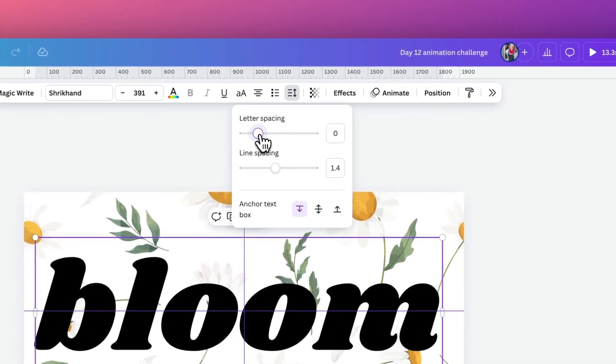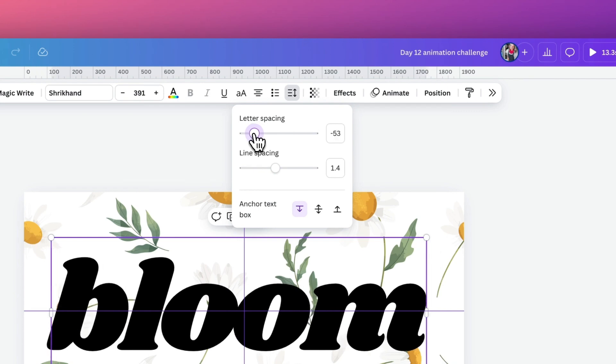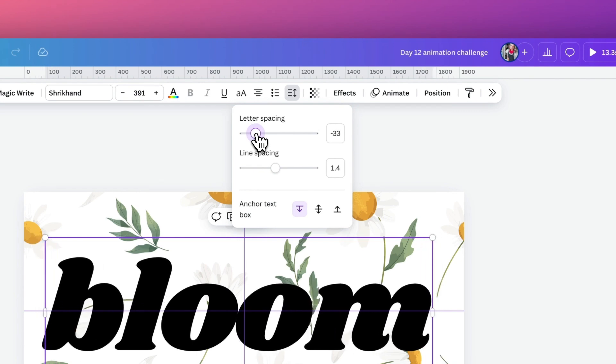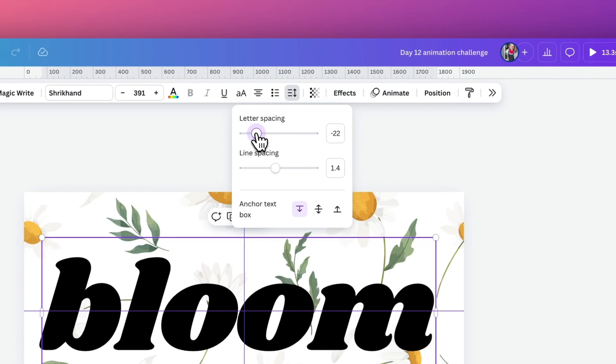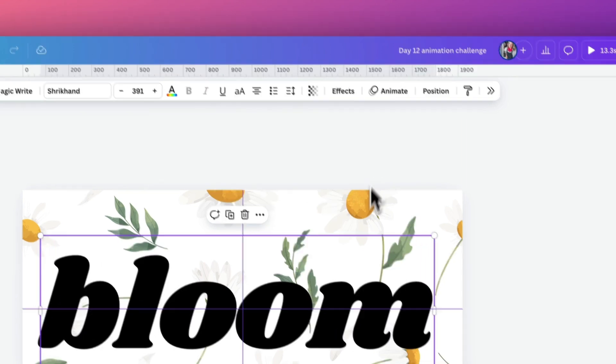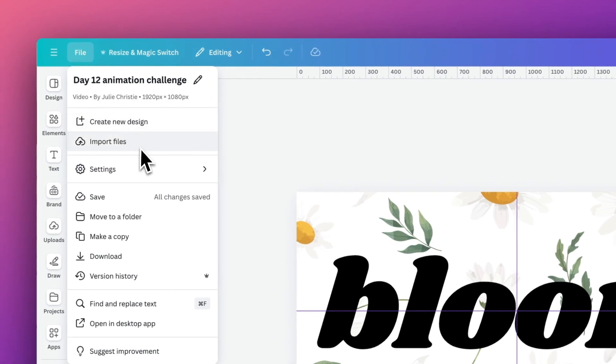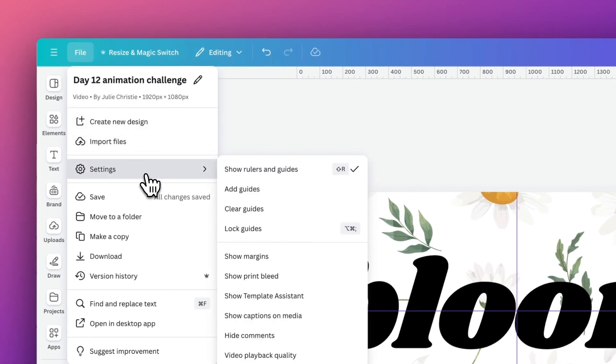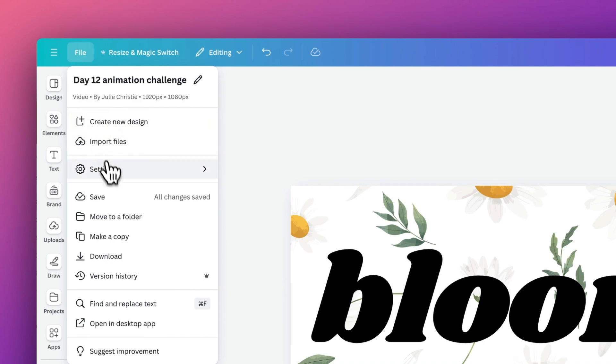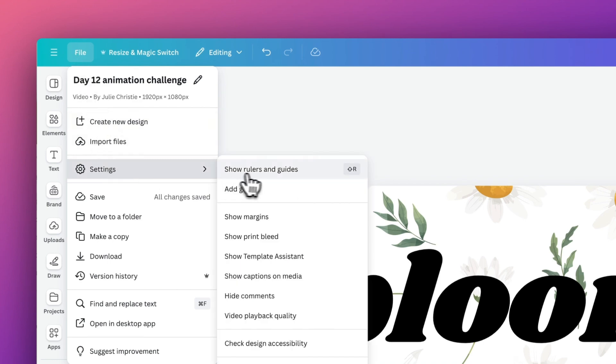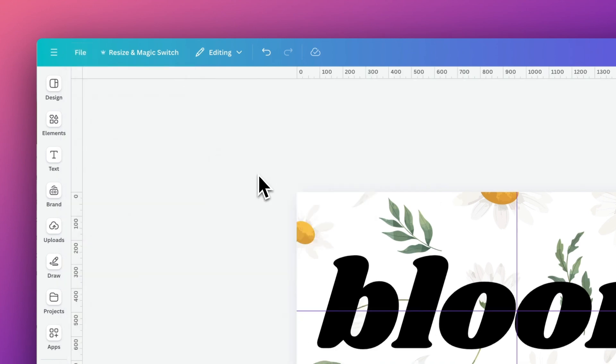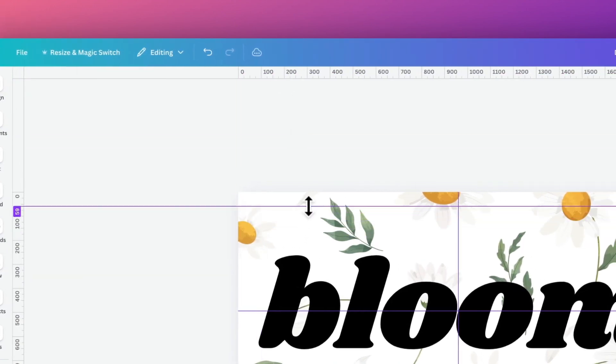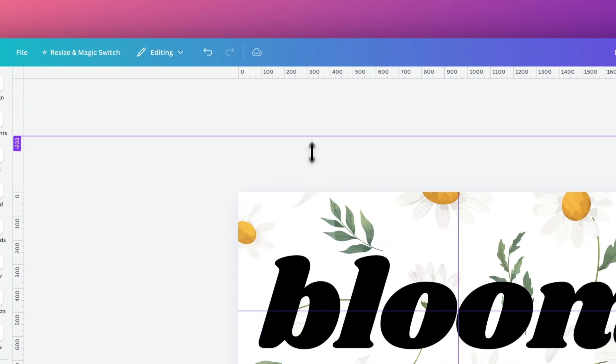You'll see that I have guides going across the center of my page. If you want to use them we can do this by selecting settings and show rulers and guides, then we can just draw a ruler from the top and to the left hand side to place them exactly where we want them.